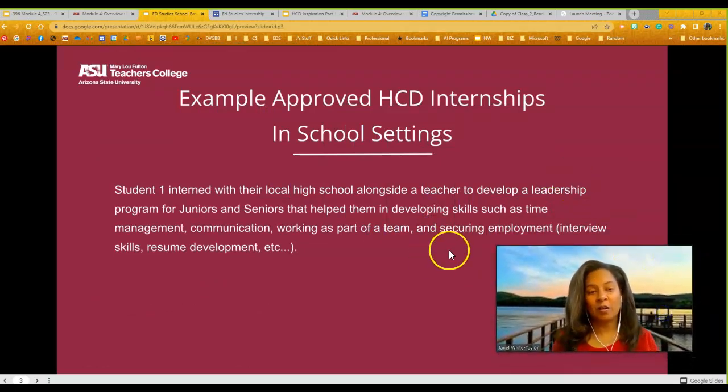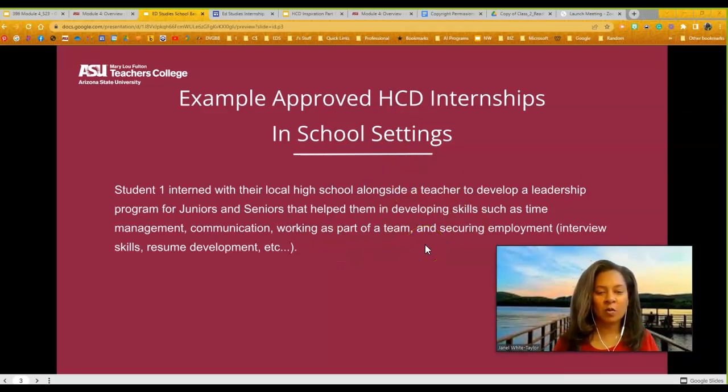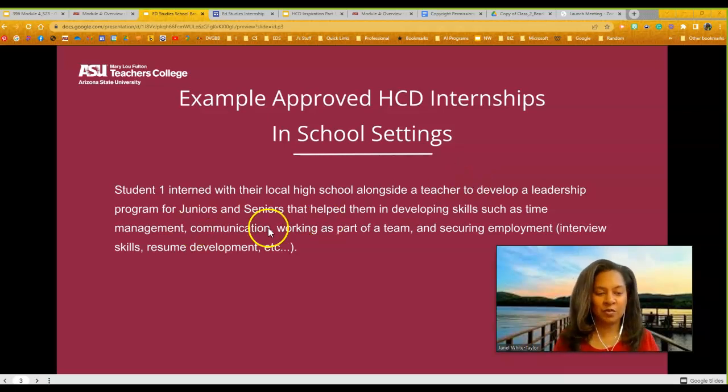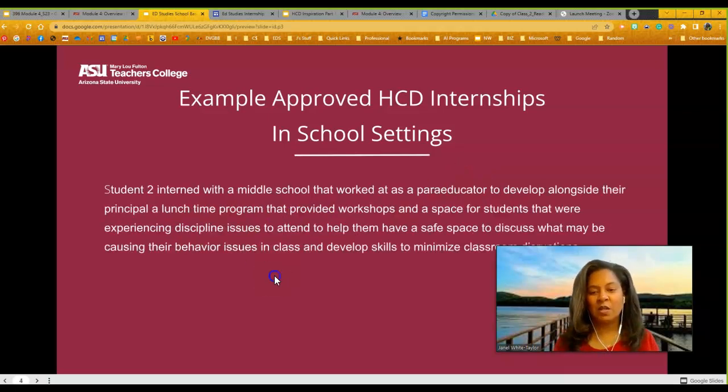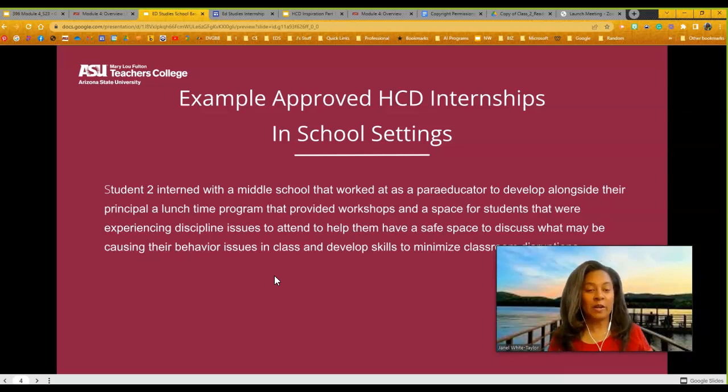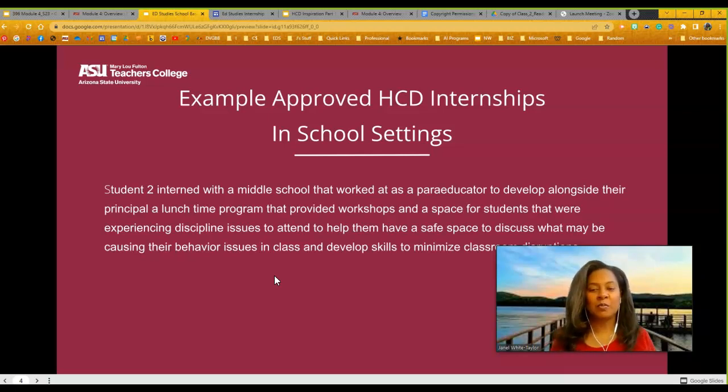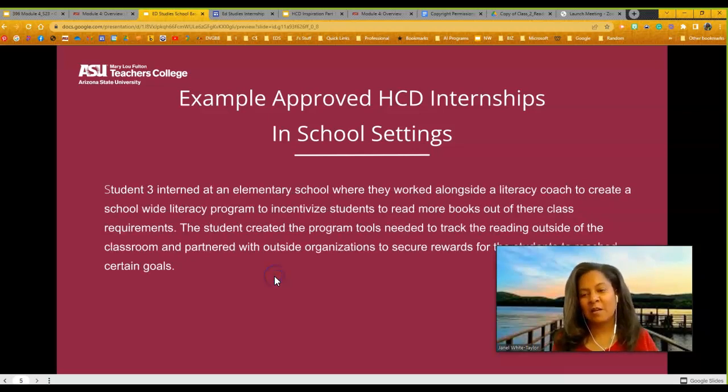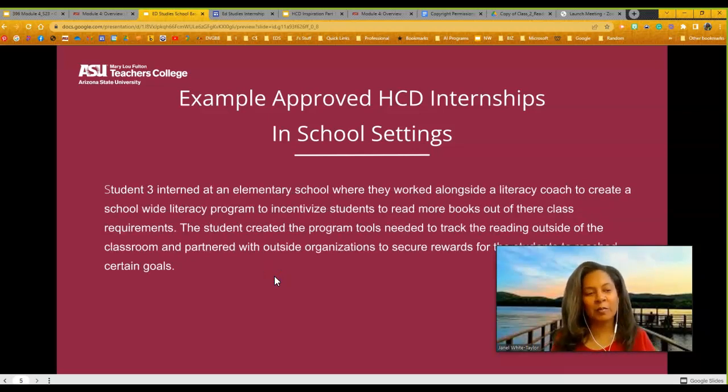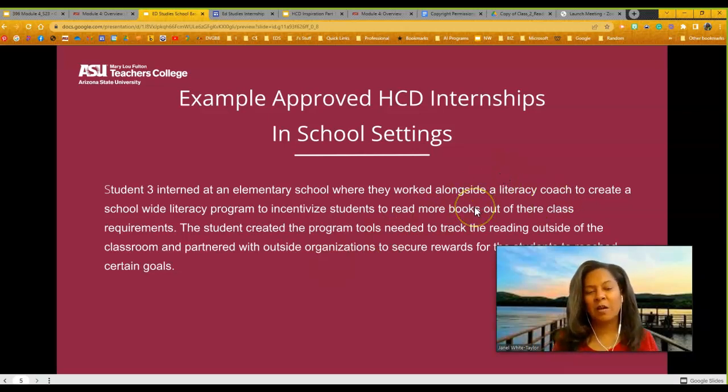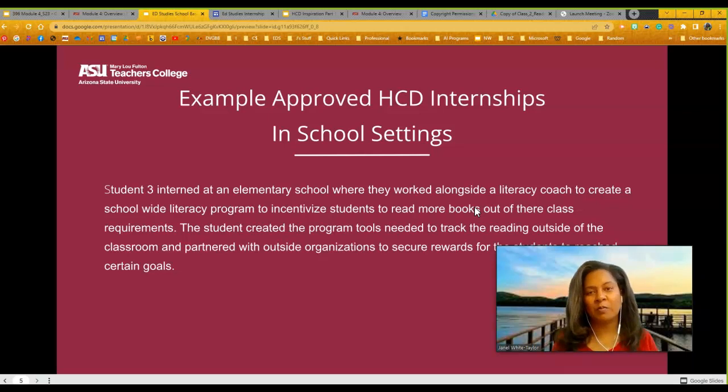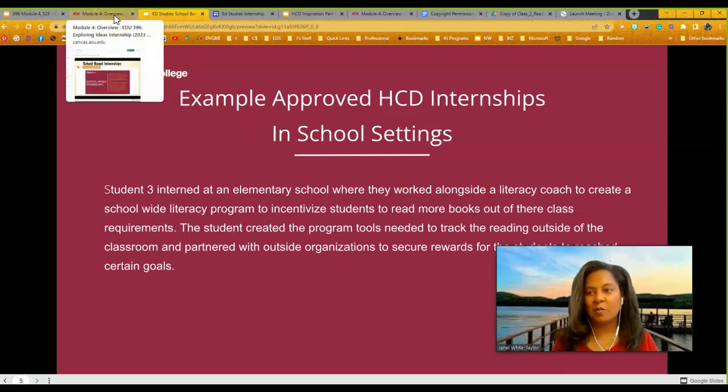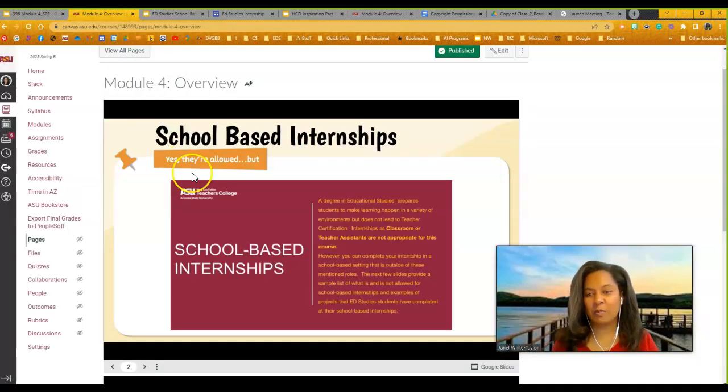Or some of the things that are allowed. These are some of the examples that work. You could work with a local high school along with a teacher to develop a leadership program for juniors and seniors. You could also work with a paraeducator or work as a paraeducator alongside the principal to develop a lunch program. You just can't be in one room. Last example, working along with a literacy coach. So, again, if you need some help figuring this out and kind of navigating your way through it, please reach out to us. We are here to support you.